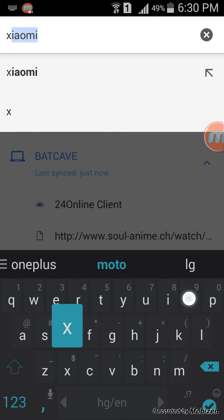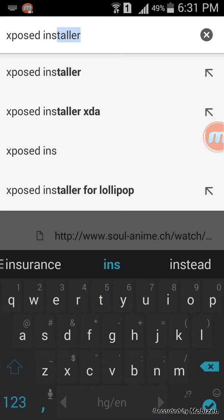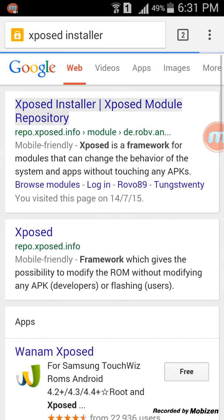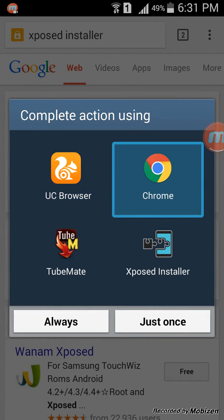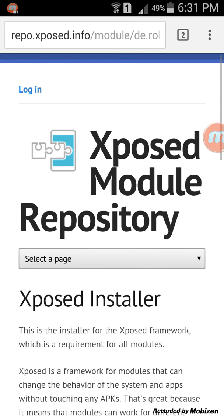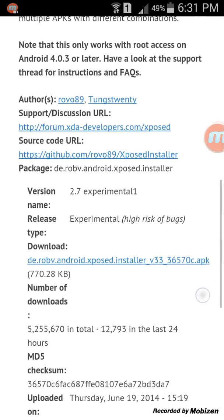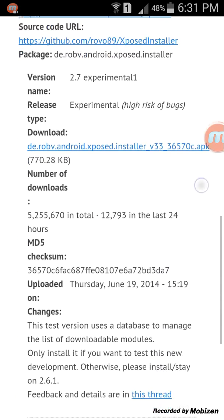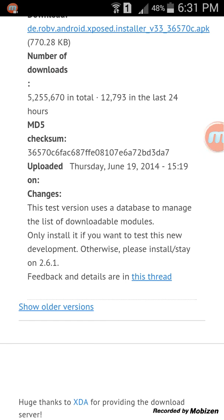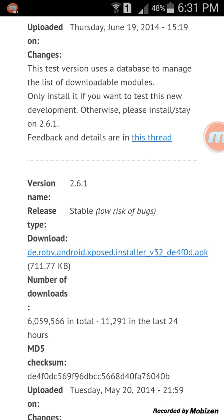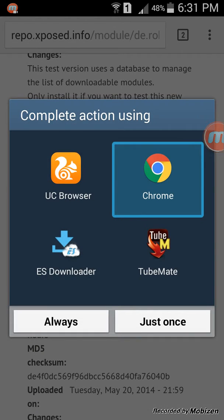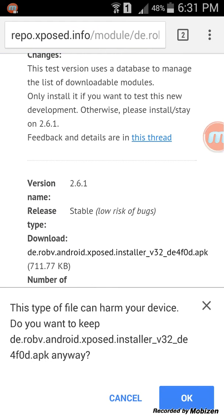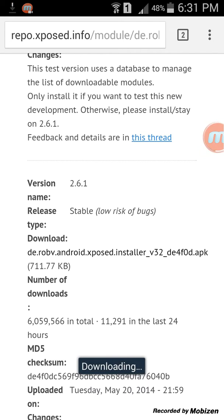First, type in 'Xposed Installer' and open the first link. Now you can see this is showing the experimental version — I would suggest you should download the stable version. Just click on 'show older versions' and click on download. Now this file will get downloaded.